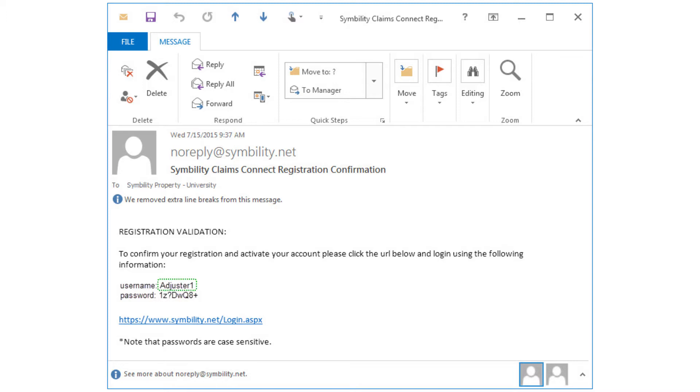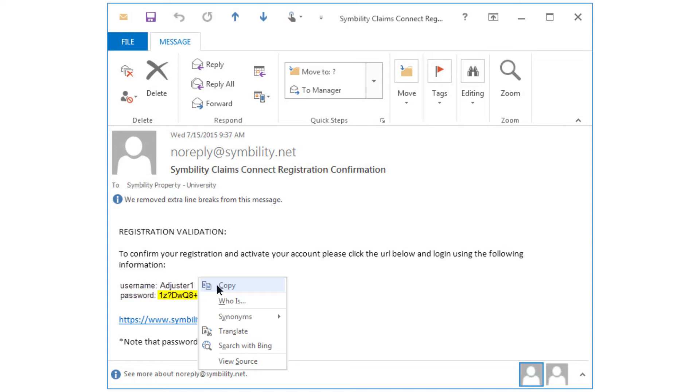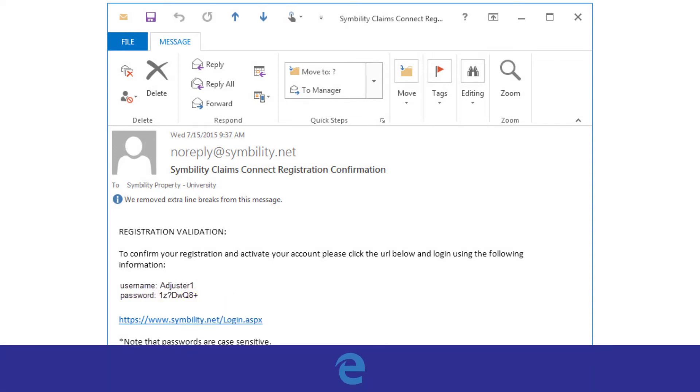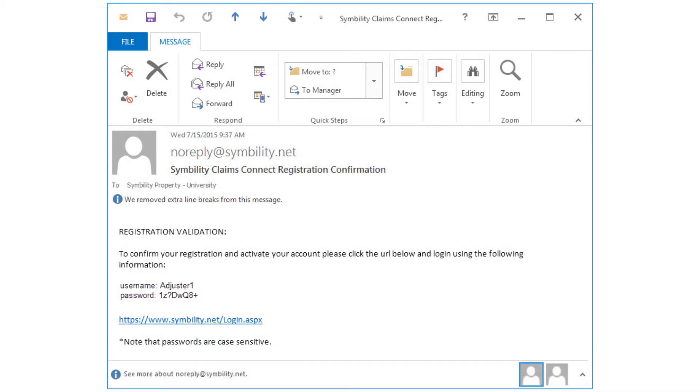To begin this process, take note of your username. Then, we'll highlight and copy the temporary password. There are several ways you can copy this information. Here, we'll right-click and select Copy. Please note, we recommend using Internet Explorer for the following steps. Next, we're going to click on the provided URL.